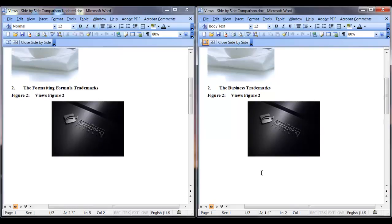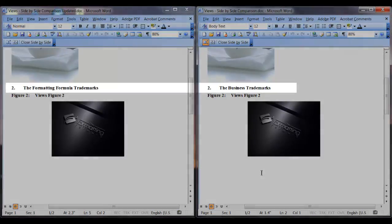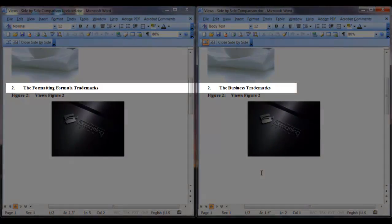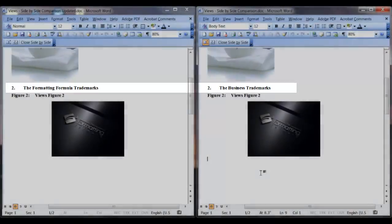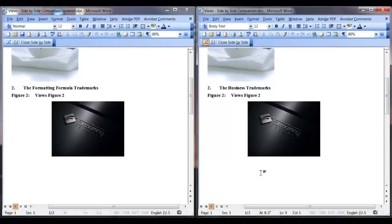Section 2 in the updated document now says the formatting formula trademarks. In the original document it said the business trademarks.